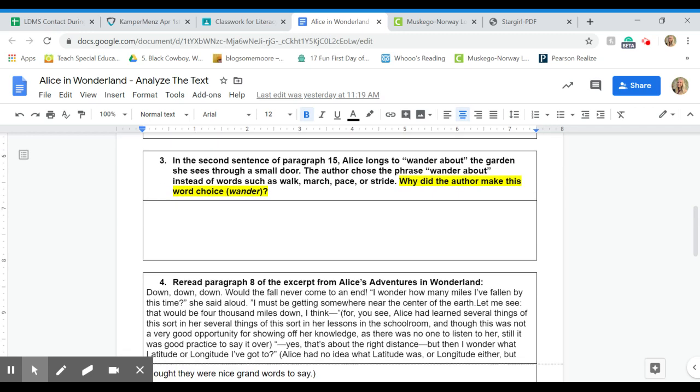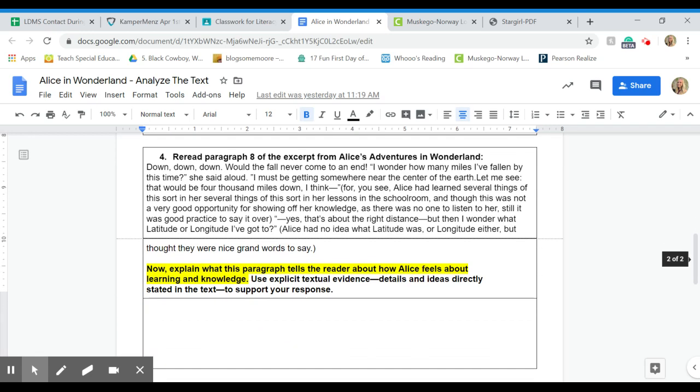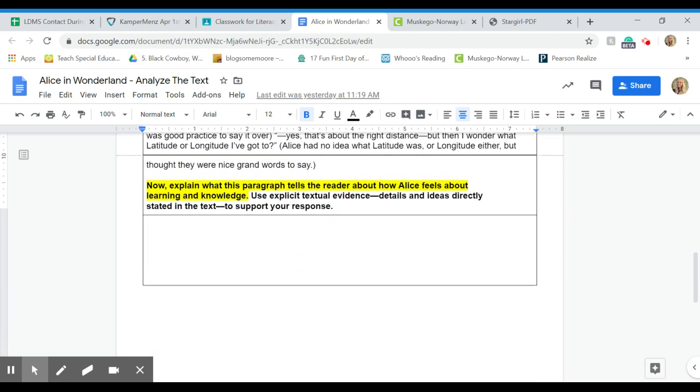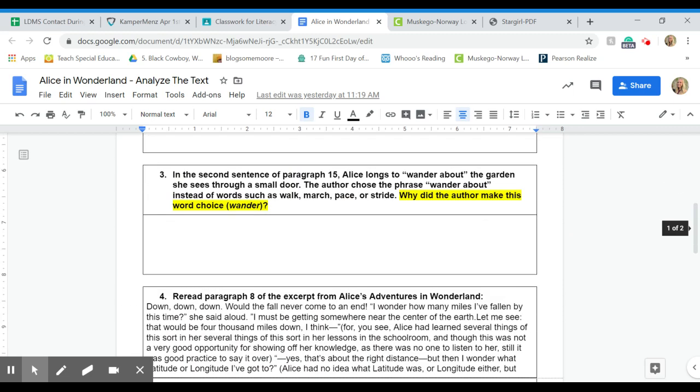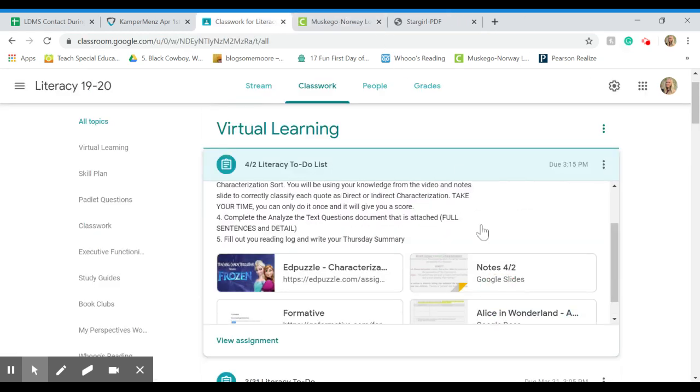And then the rest of these just need to be in full sentences and do your best to really think about it. This one says read paragraph eight, and we did just put paragraph eight in here, so you don't have to pull up the text every single time.